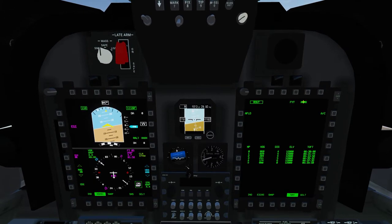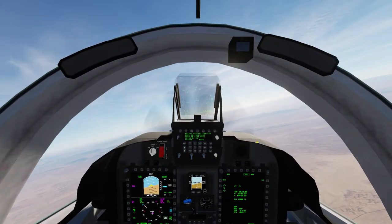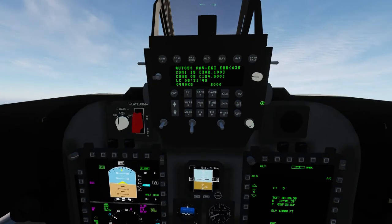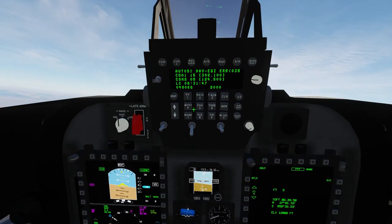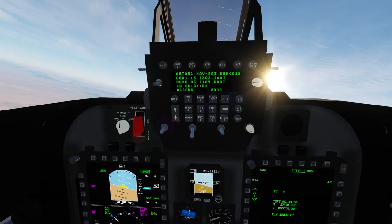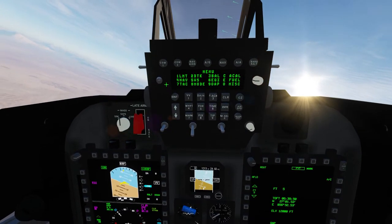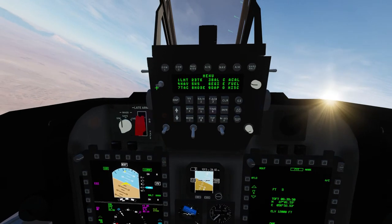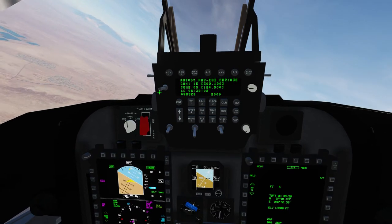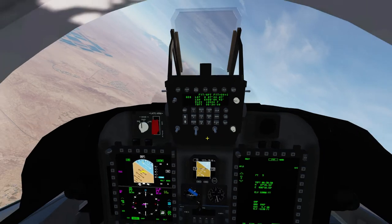If we go back, whatever your procedure is for picking which waypoint you want to edit is fine. Up here on the upfront controller you can go through pages. That takes you to the menu — so you can go to the menu and go to your NAV page that way. You can also just hit the 4 key to take you to your NAV page.